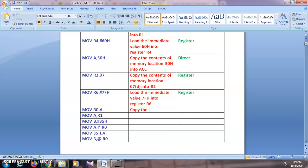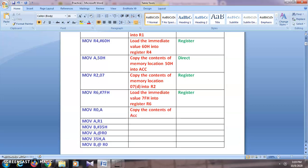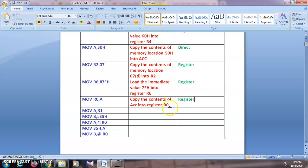Next: MOV R0, A. We want to copy the contents of accumulator into register R0. Since we are copying from one register (A) to another register (R0), this is register addressing mode.